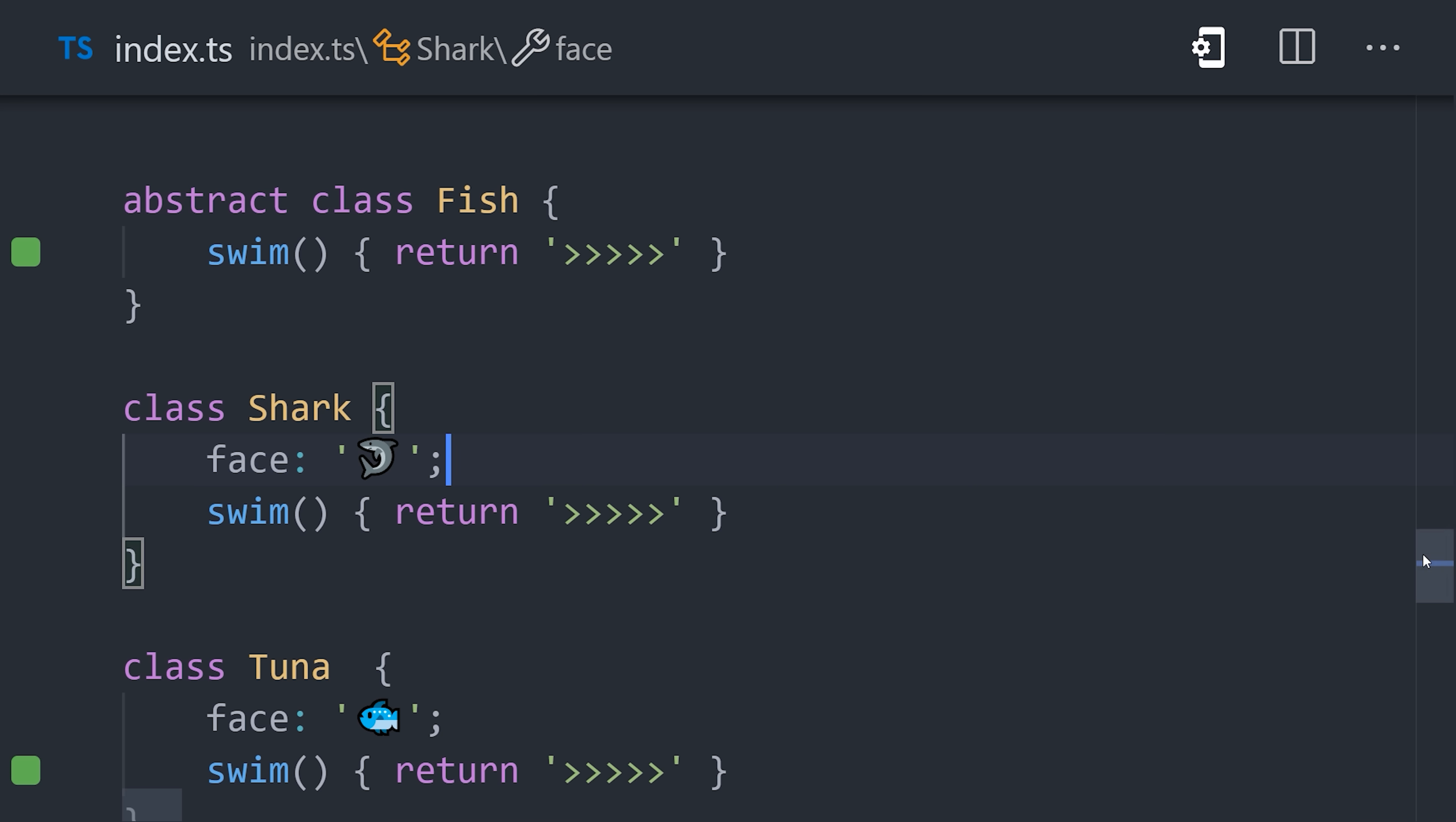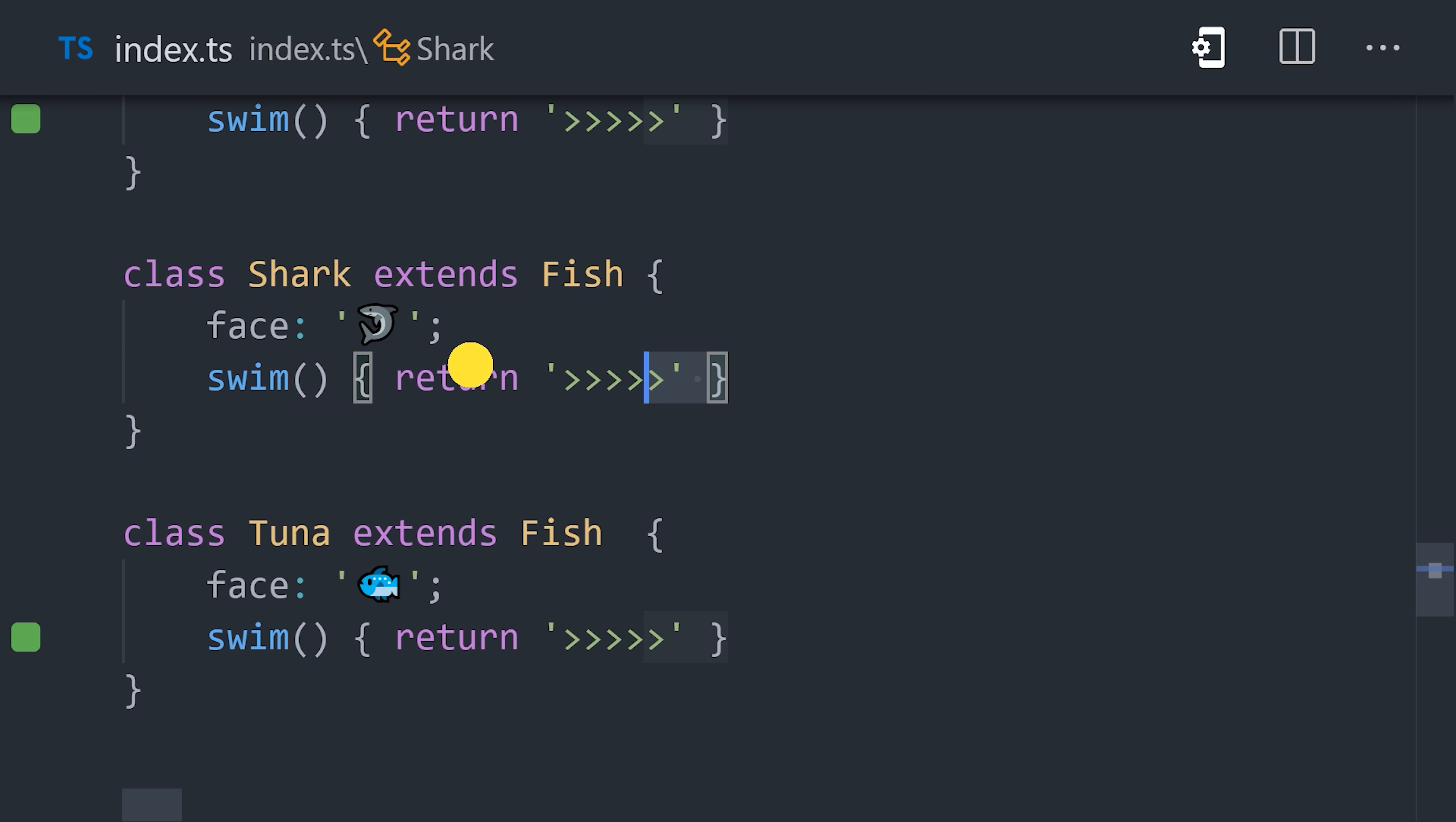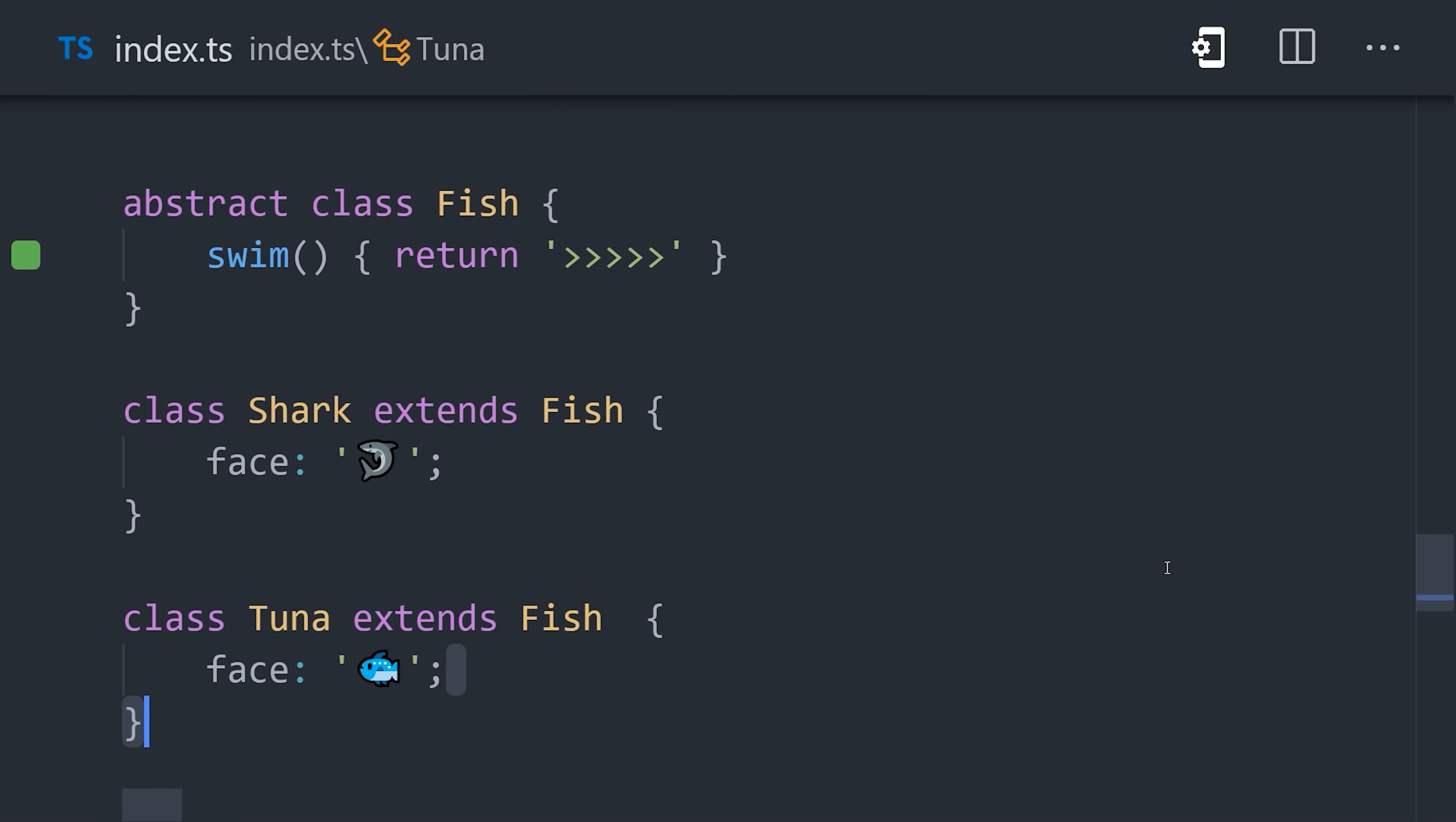Instead, it's used to hide implementation details that can be inherited from other classes, which we can do by extending them with the abstract class. And that's just one of many ways you can create an abstraction in your code. The word itself really just means to hide unnecessary implementation details.